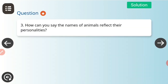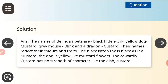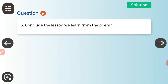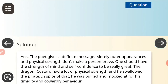Next question: how can you say the names of the animals reflect their personalities? The names of Belinda's pets are: the black kitten Ink, the yellow dog Mustard, the gray mouse Blink, and the dragon Custard. Their names reflect their colors and traits — the black kitten Ink is black as ink, Mustard the dog is yellow like mustard flowers, and the cowardly Custard has no strength of character like the dish custard.